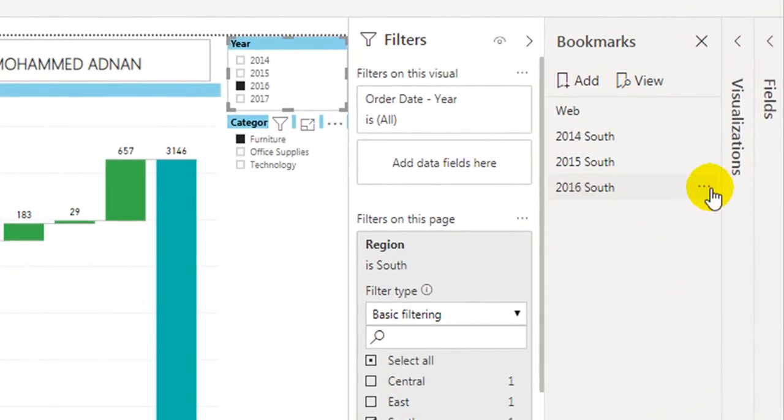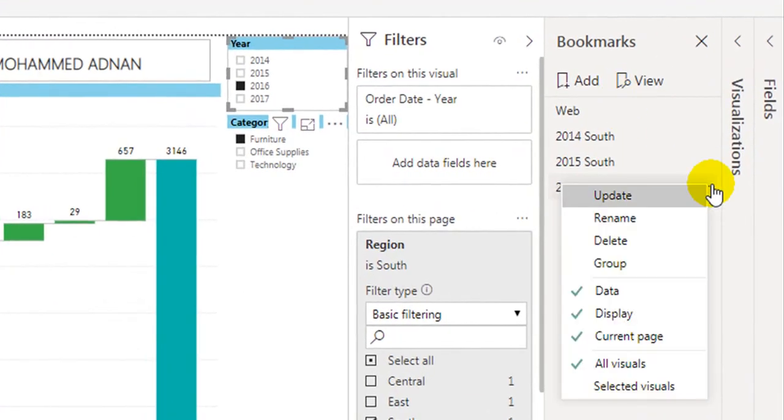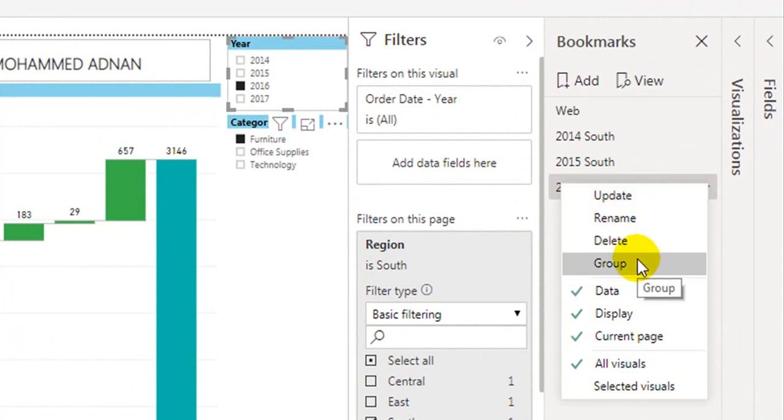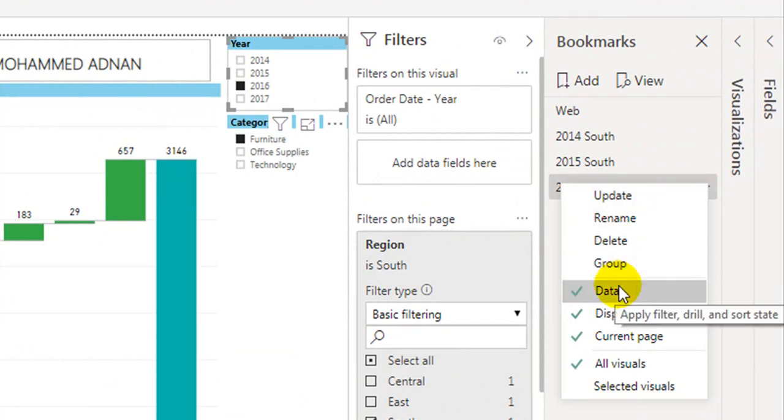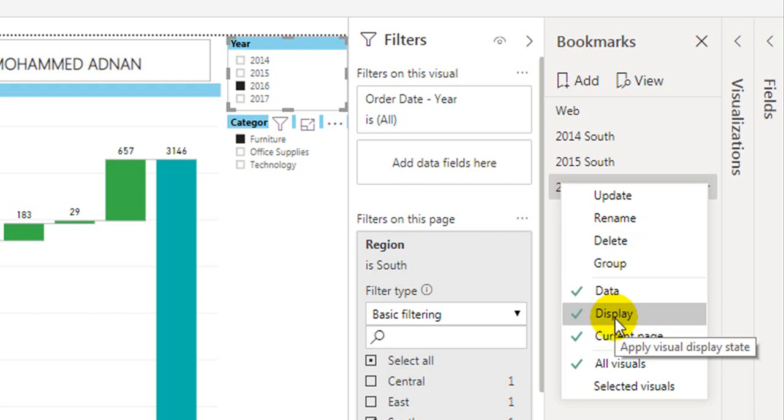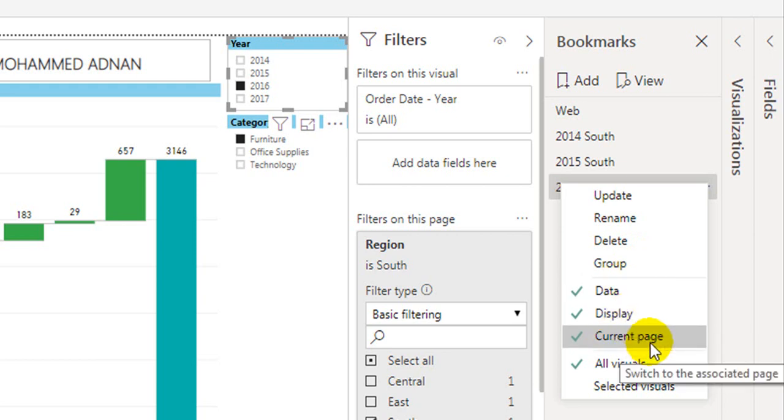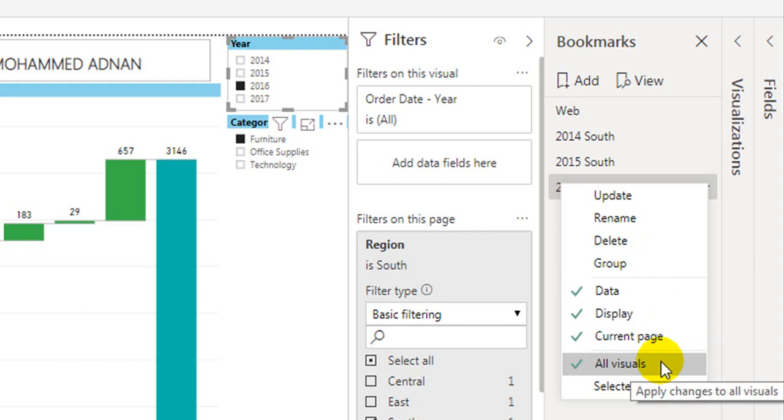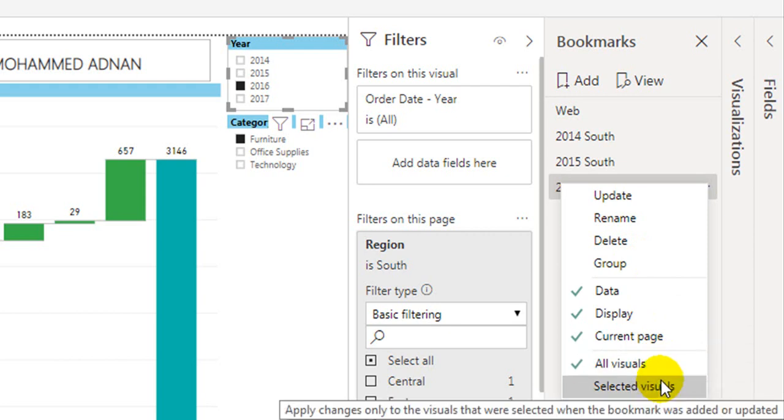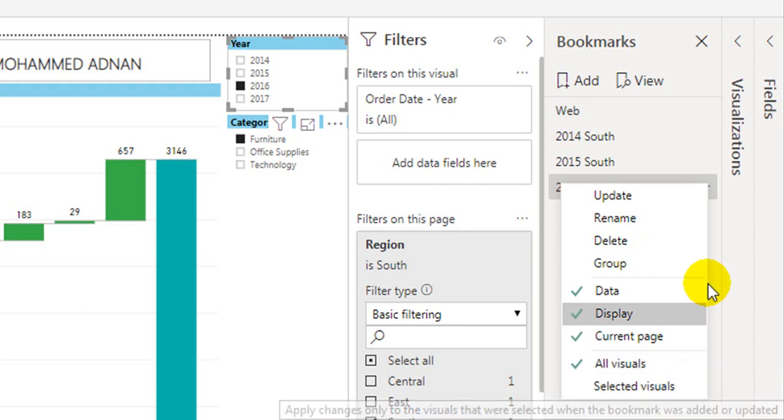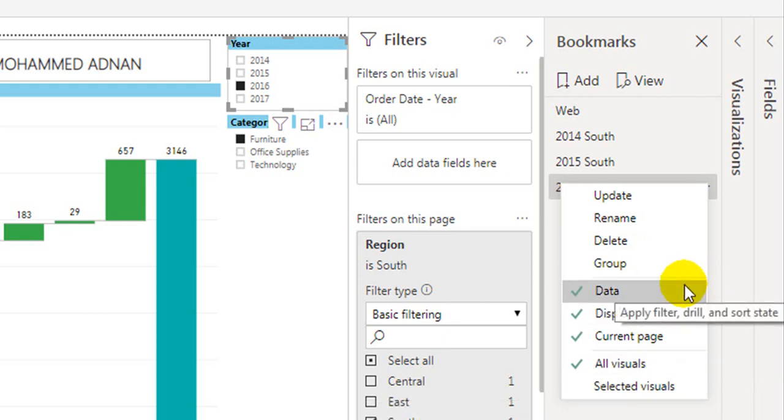So if you click on again and the 3 dots on the right side, we have covered all these 4 options. You can see data, visual displays, current page, all visual or selected visual. I will go through one by one here. The data. So whenever the bookmark clicks, we want to filter the data, apply the filter, drill through, and sort state. Everything we want to do, you have to tick there. If you don't want to do all those things, you just untick on that.